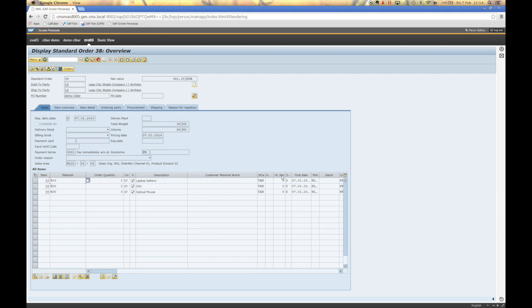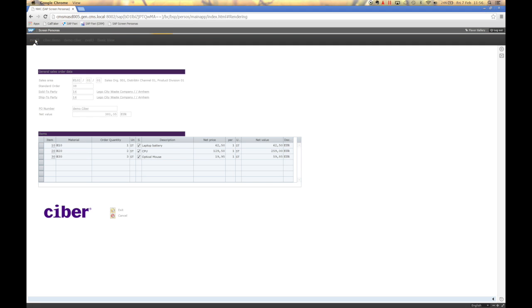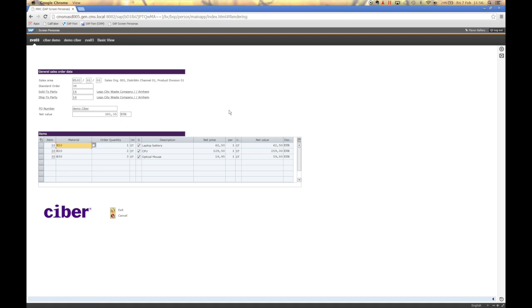And here we are back on the standard screen of the display sales order. And to show you what is possible, I go to my own flavor and here you see that I have combined item information and header information and some part of the header information onto my own personal screen.